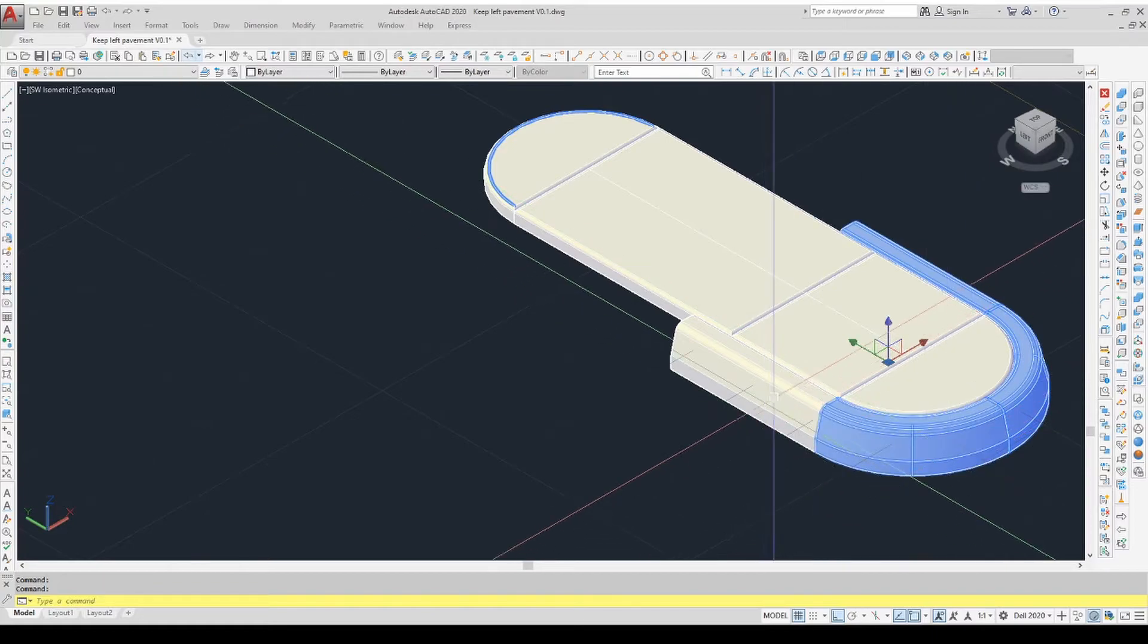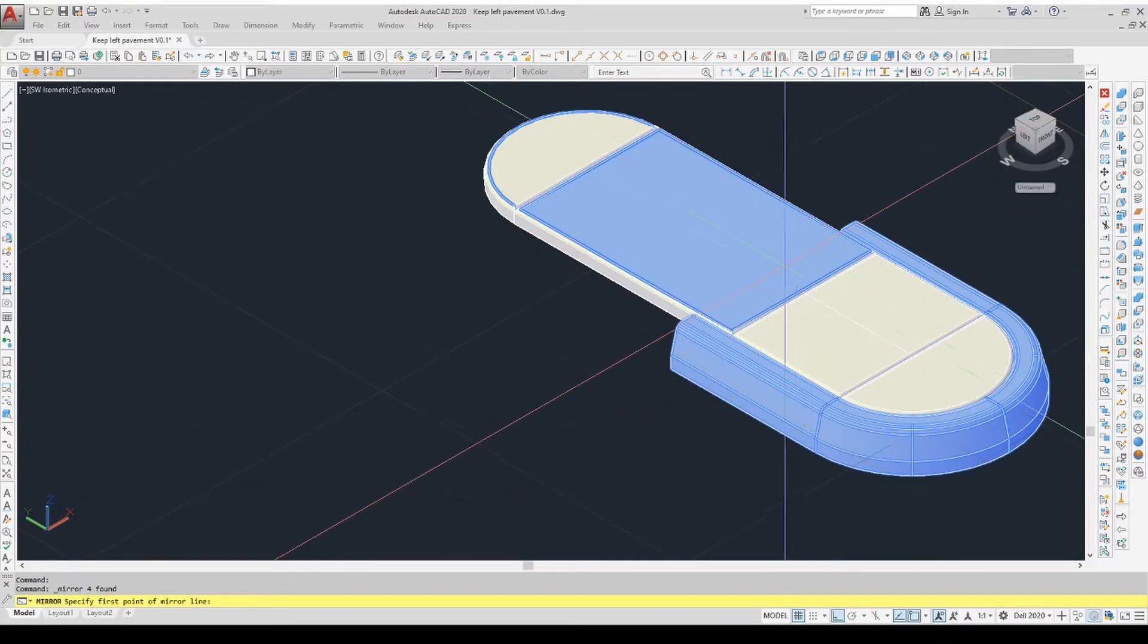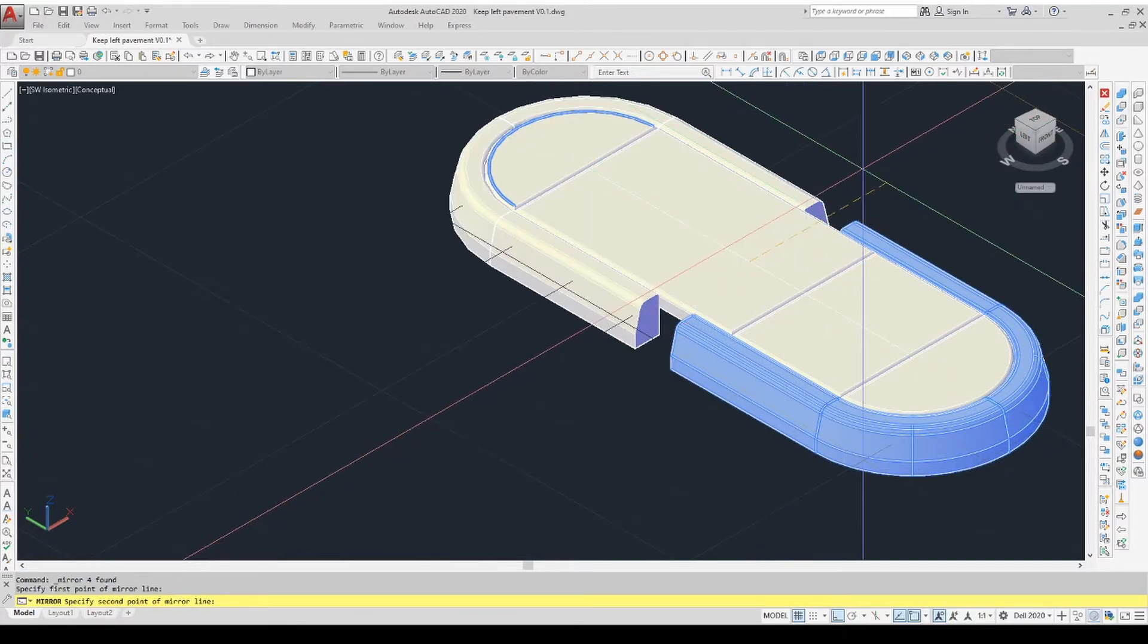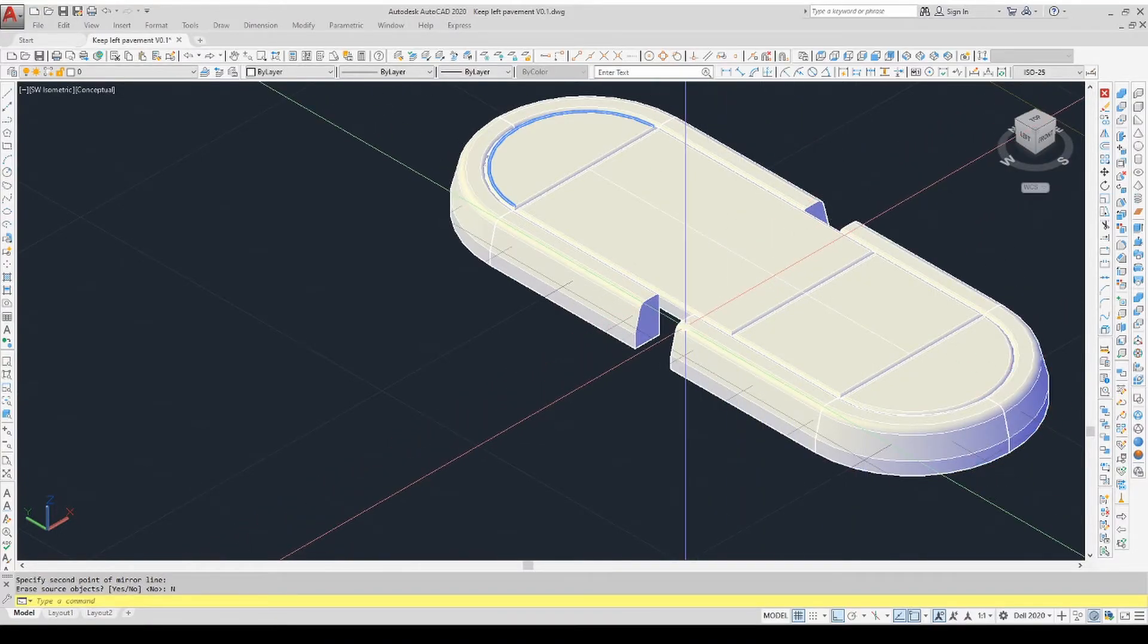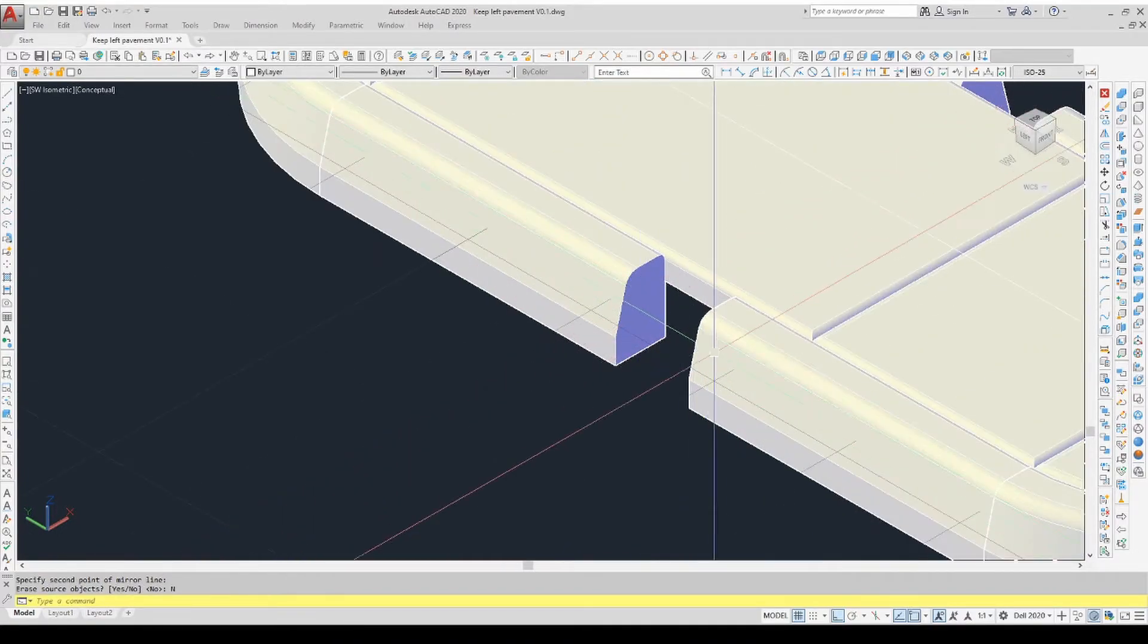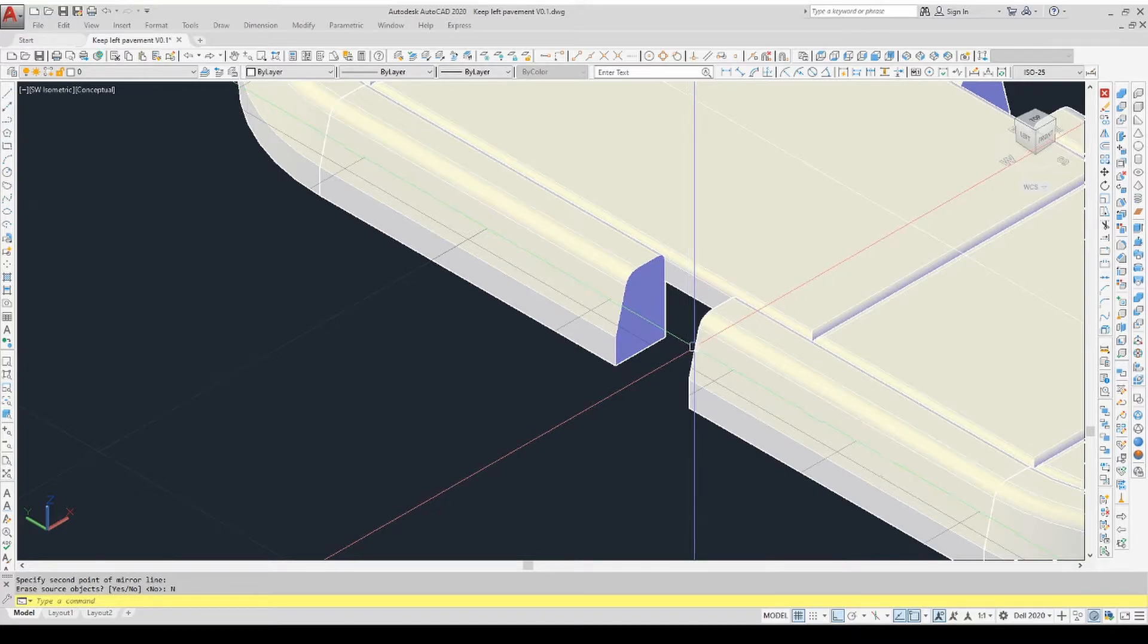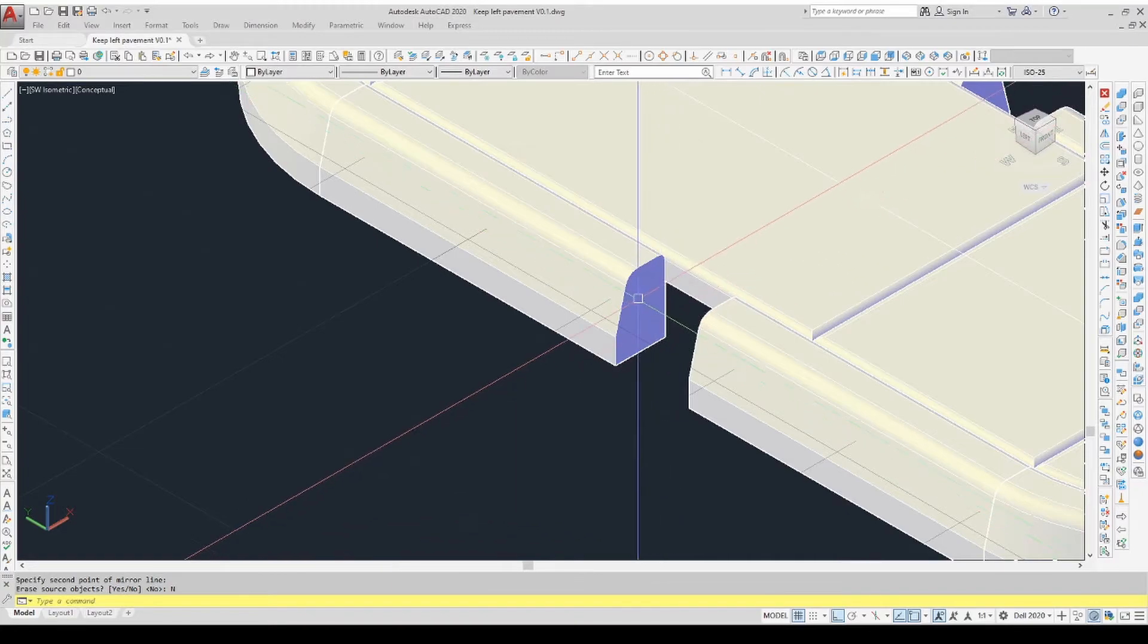Human error in, bad results out. Mirror, center point there, and I don't want to erase the originals, no. Okay, so we're short of a bit of curve stone, and just like the real world, they would put a little piece in.